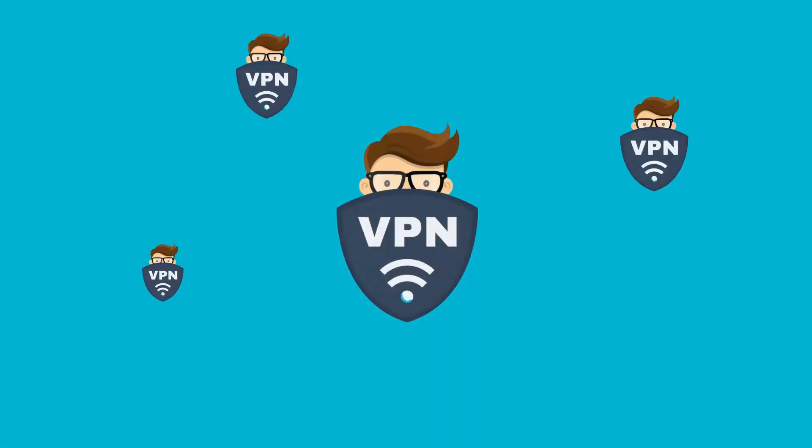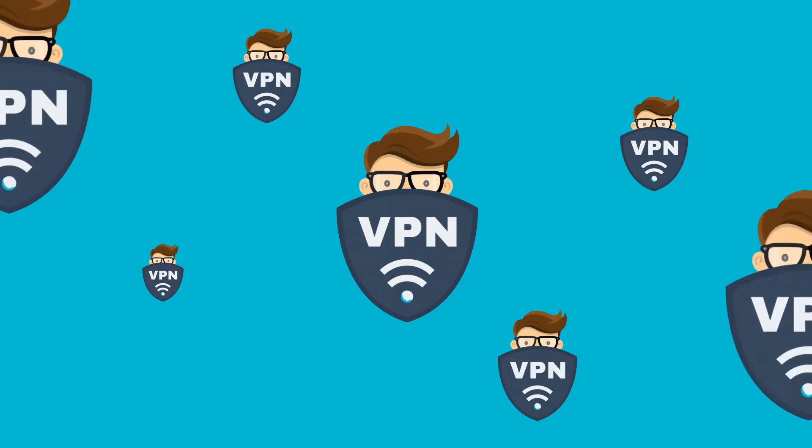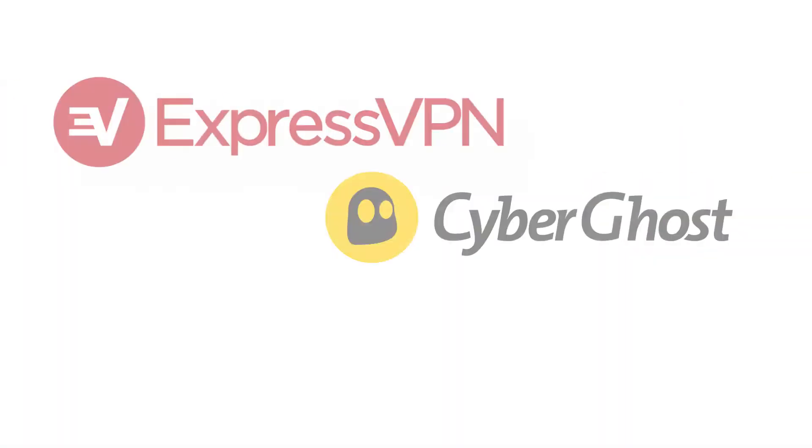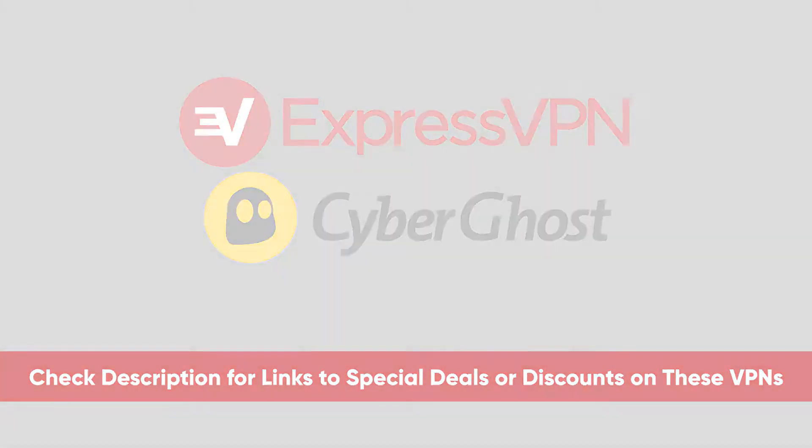And so what I found is that all VPNs are not created equal. So top providers like Express or CyberGhost, which I'll include links to in the description below,